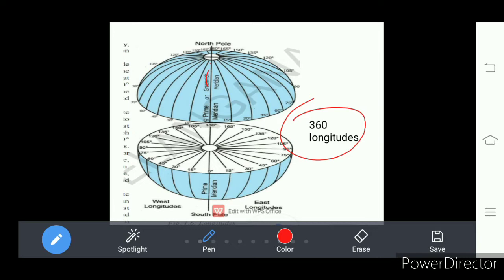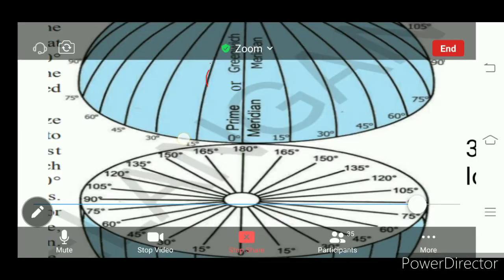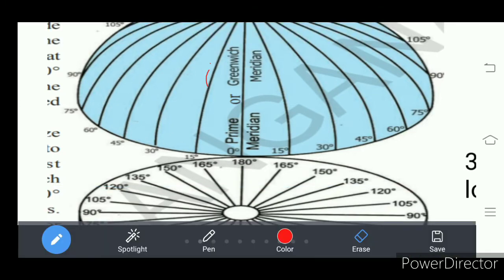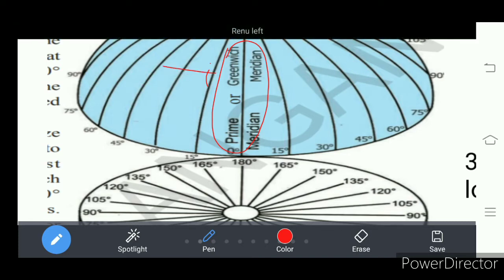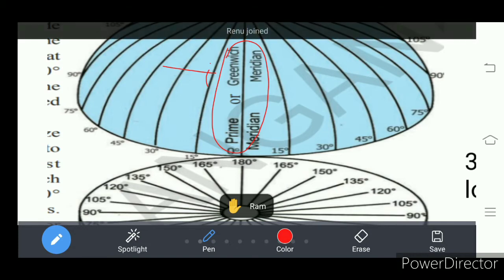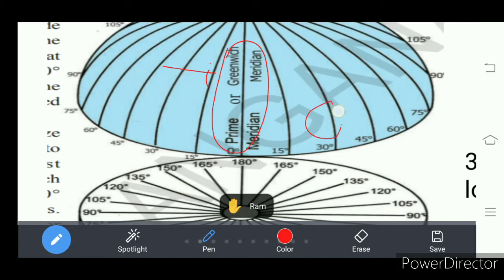The zero degree longitude is the Greenwich longitude, passing from Greenwich, which is a place, a city in London. So that is taken as the zero degree longitude. It is called the prime meridian.